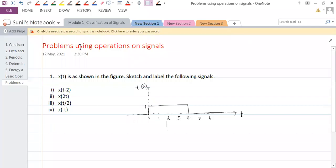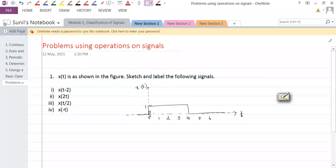We are solving problems using operations on signals — specifically operations on the independent and dependent parameters of a signal. The first problem is regarding the given x of t, which is one from zero to four and zero elsewhere. So this signal is one from zero to four; this is a continuous time signal and we are asked to sketch and label these given signals.